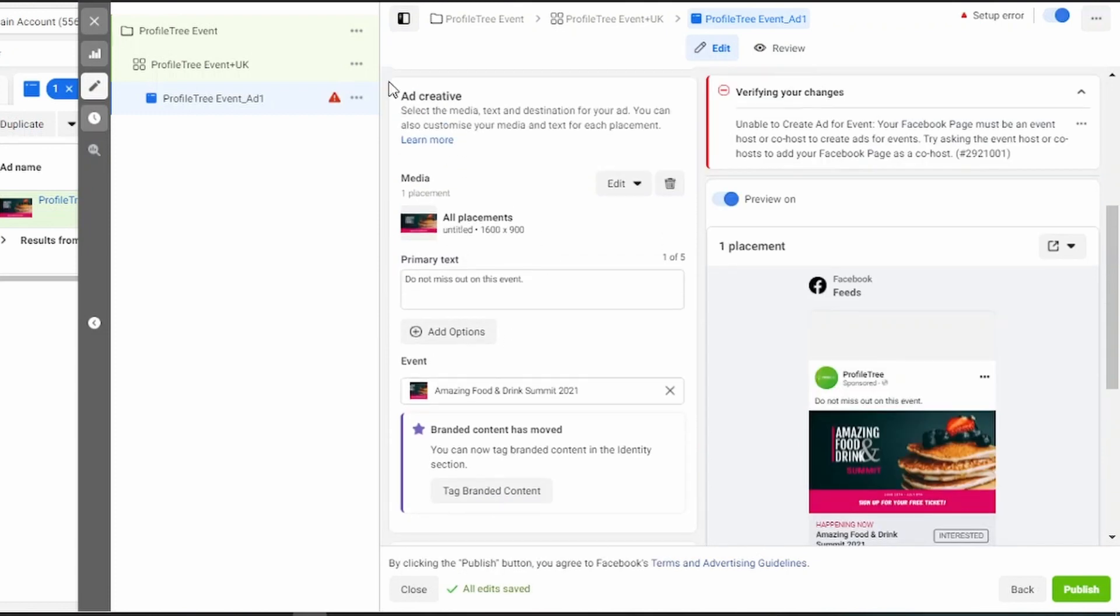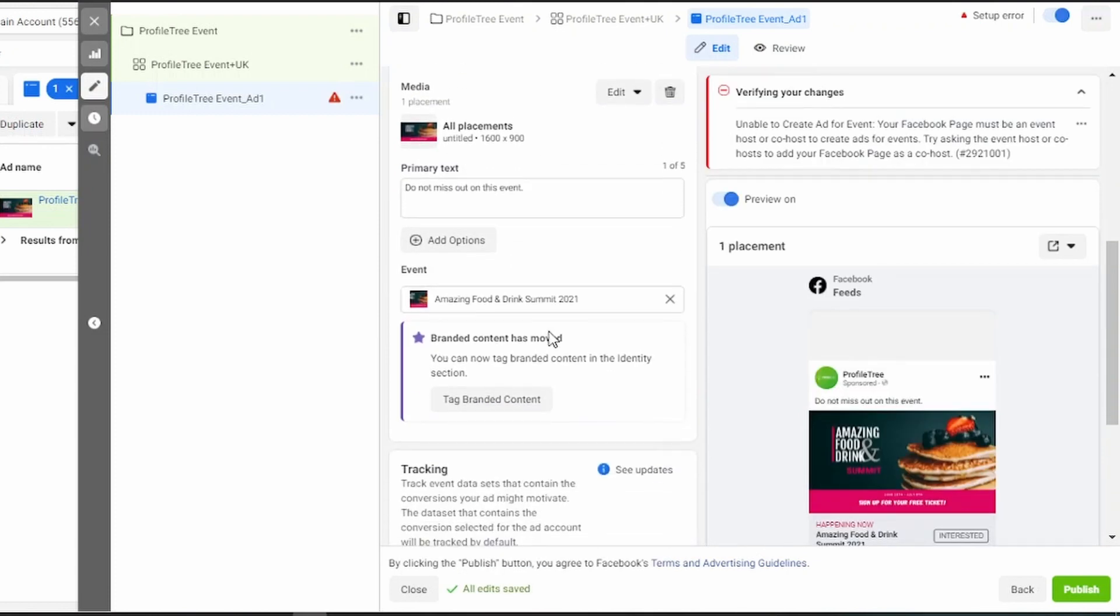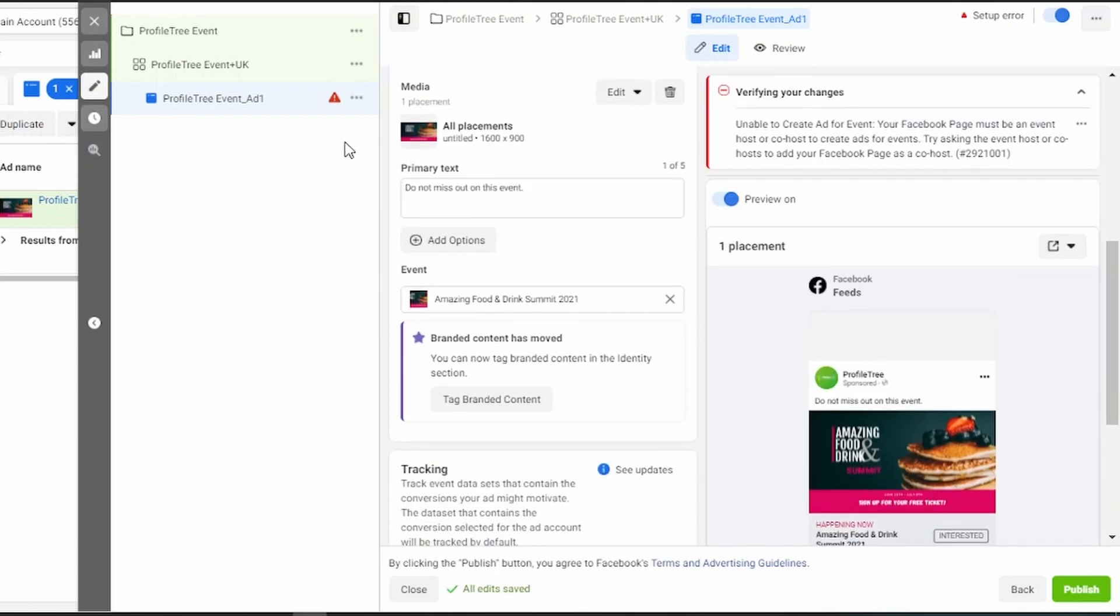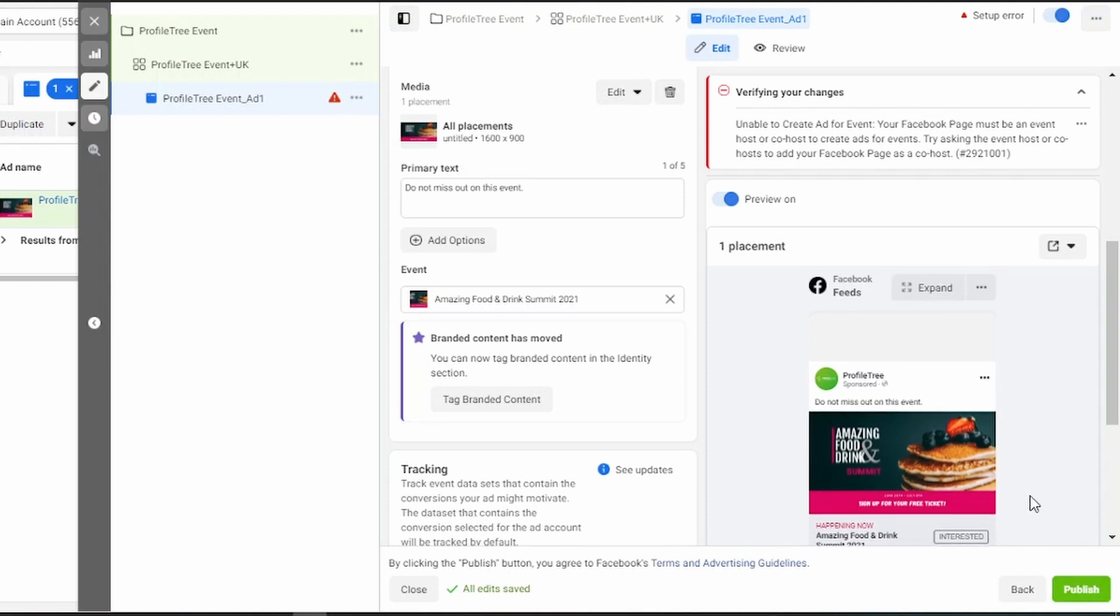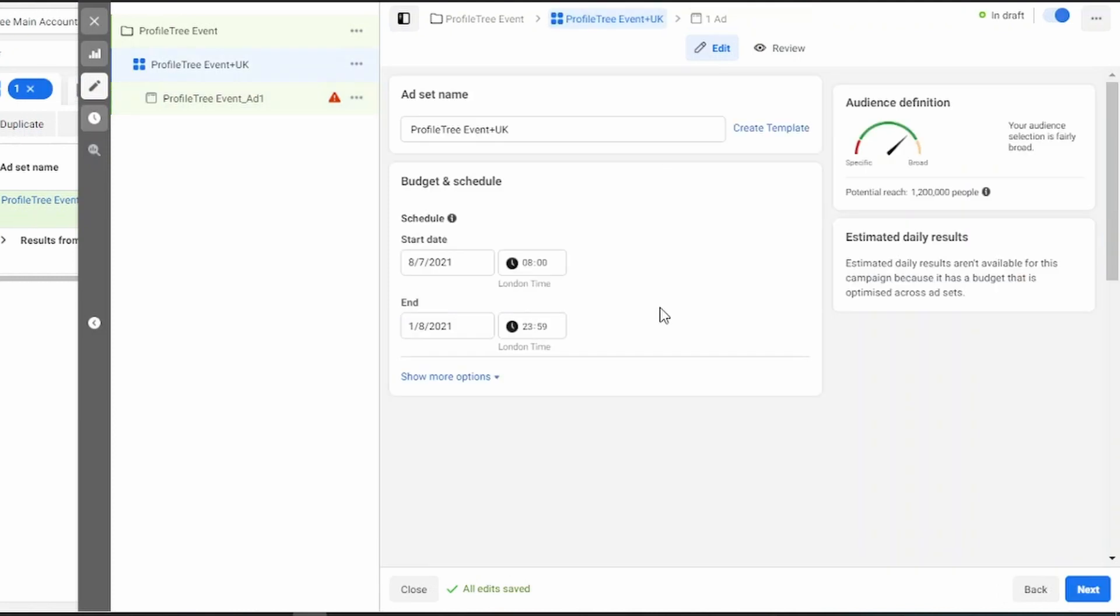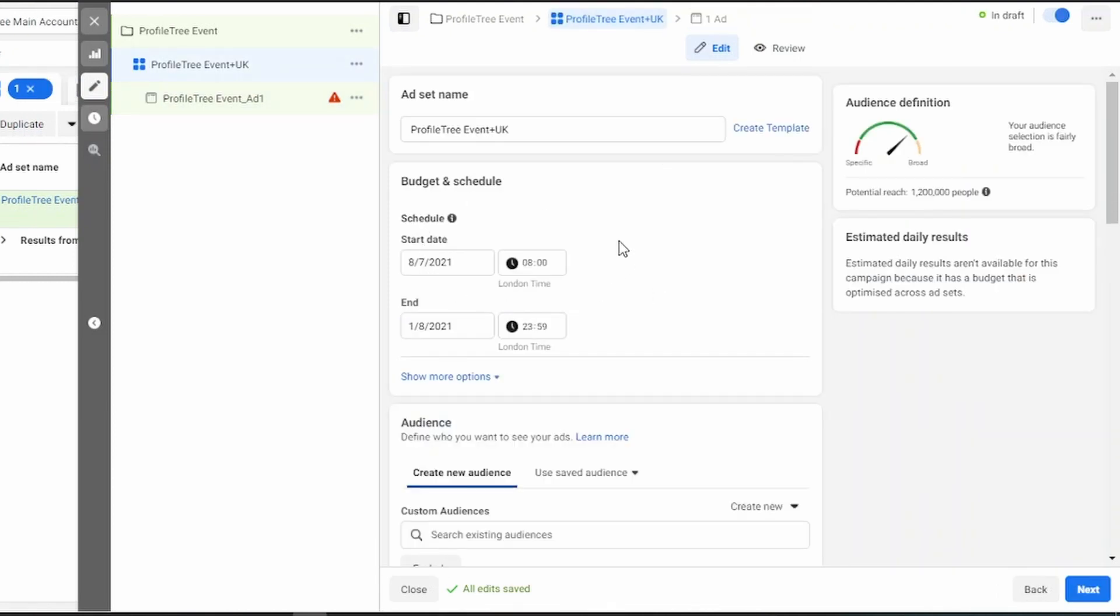If you're happy with the way you have laid out your ad, be sure to go through your campaign settings, your ad set settings, and your ad one more time, and then click publish. Once you have done this, your ad will then be scheduled and it will start running on your start date.